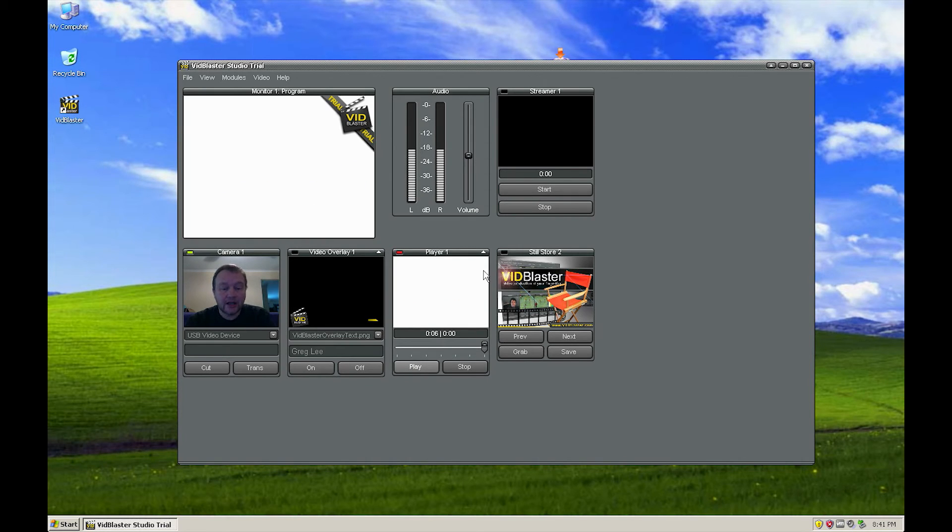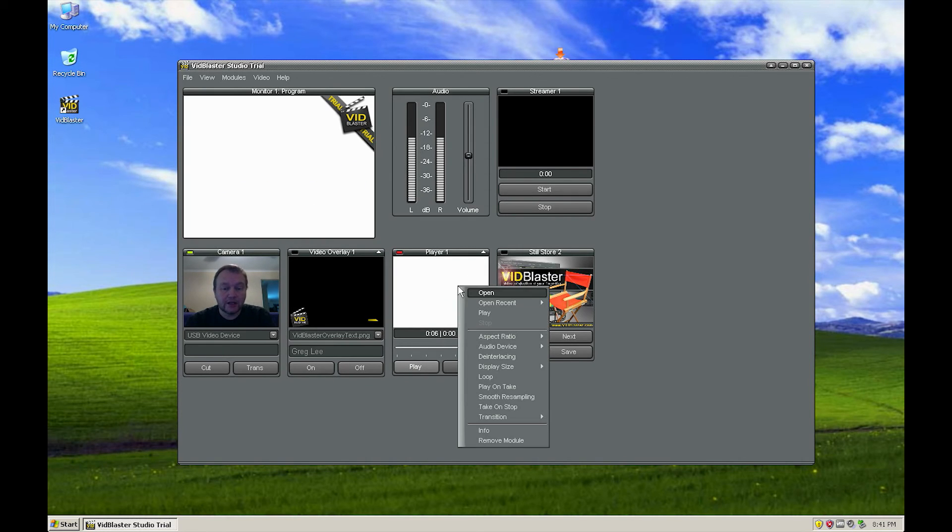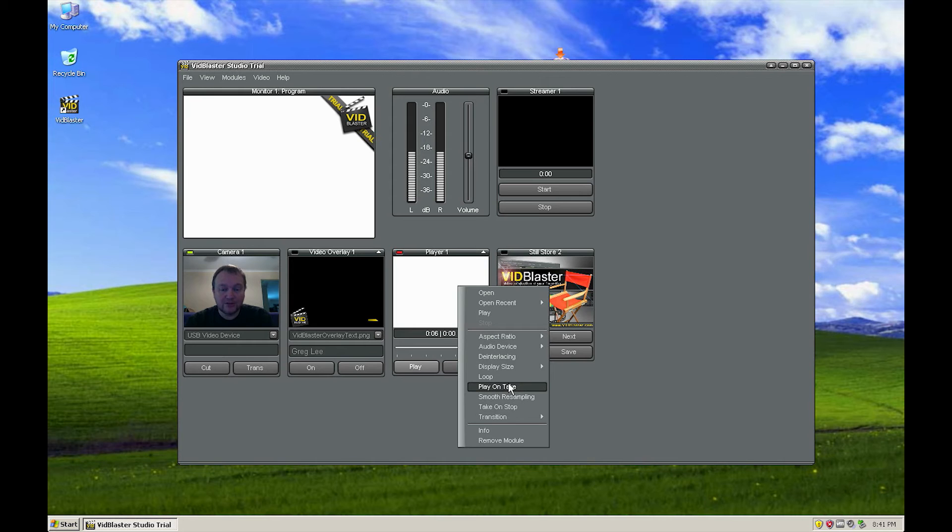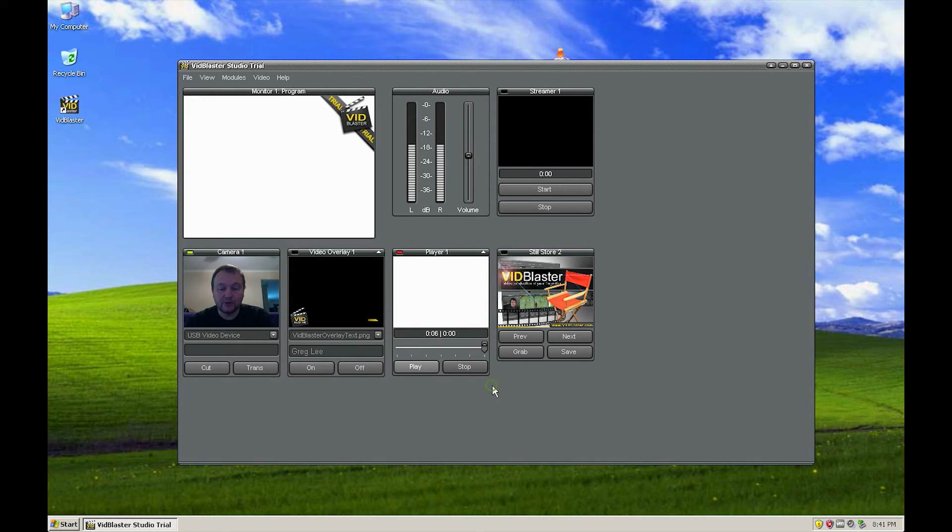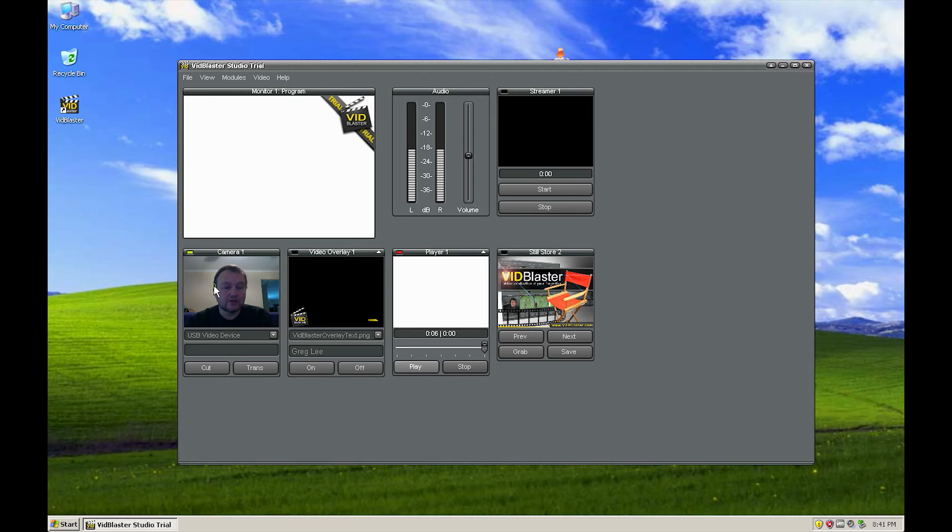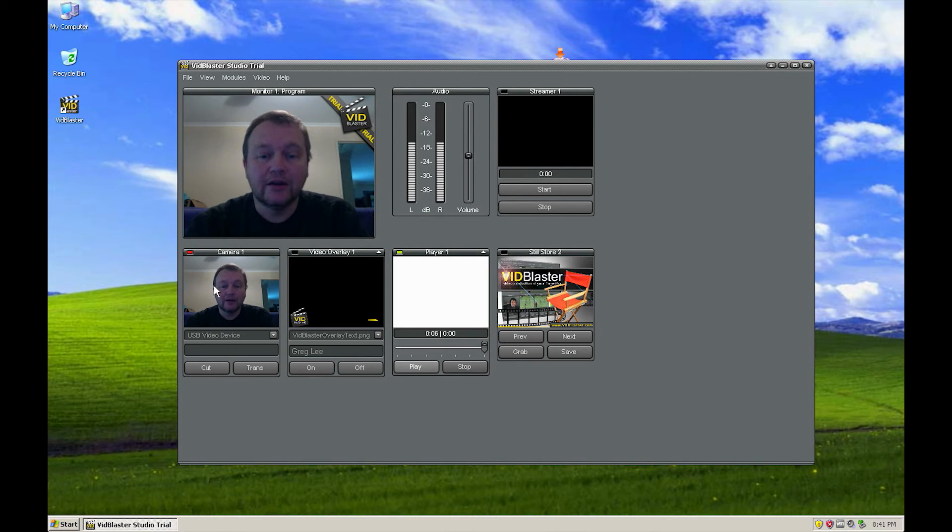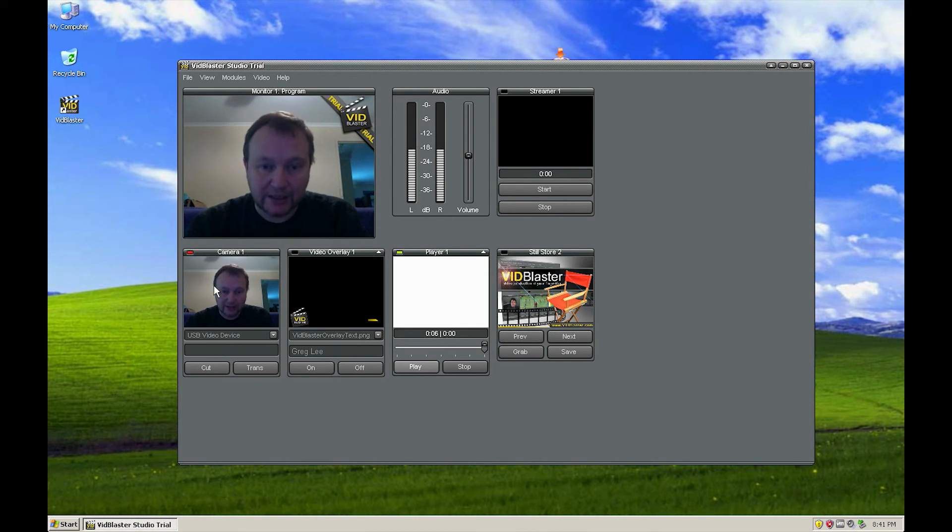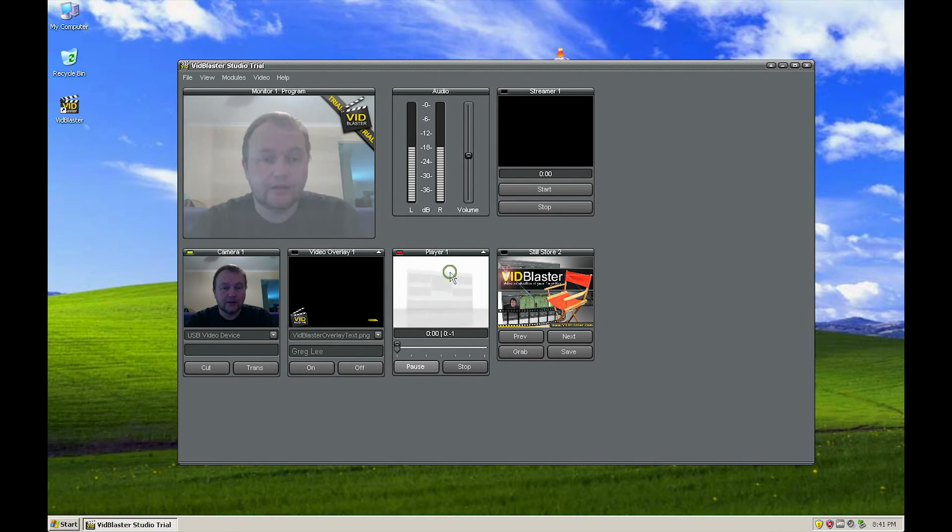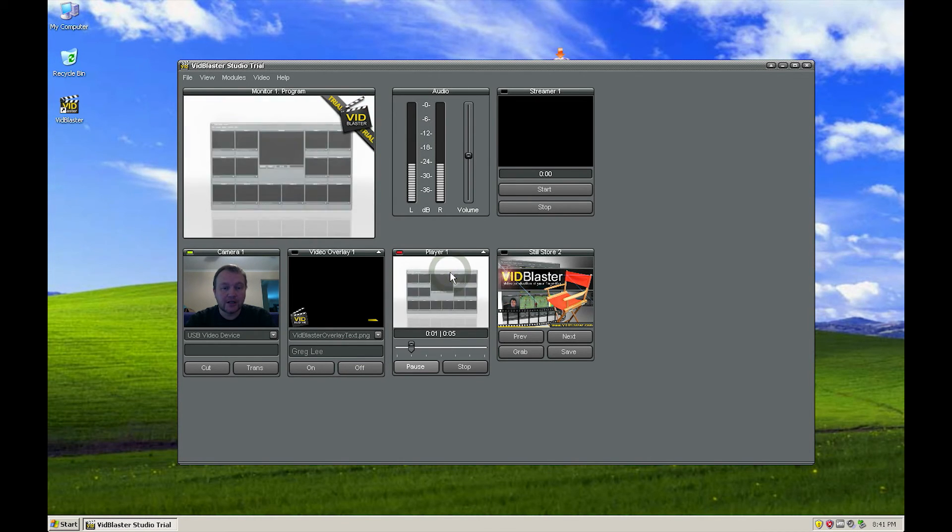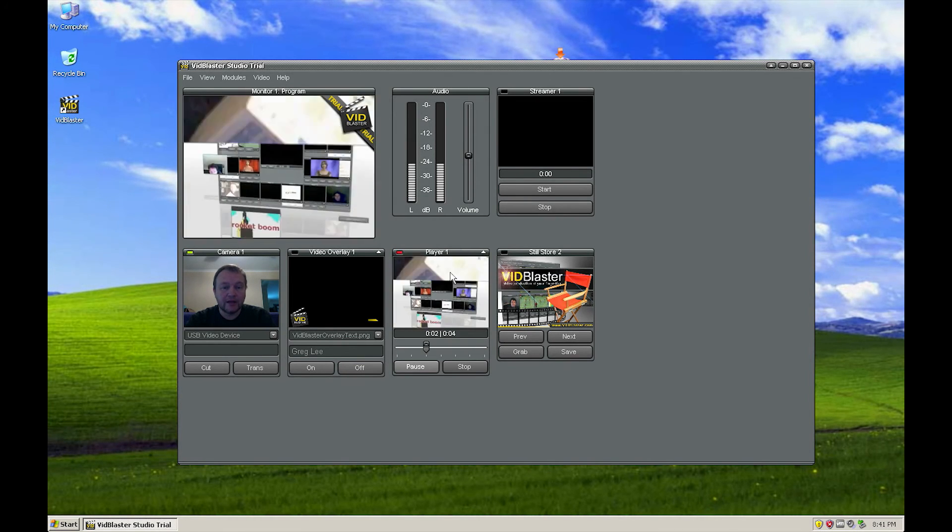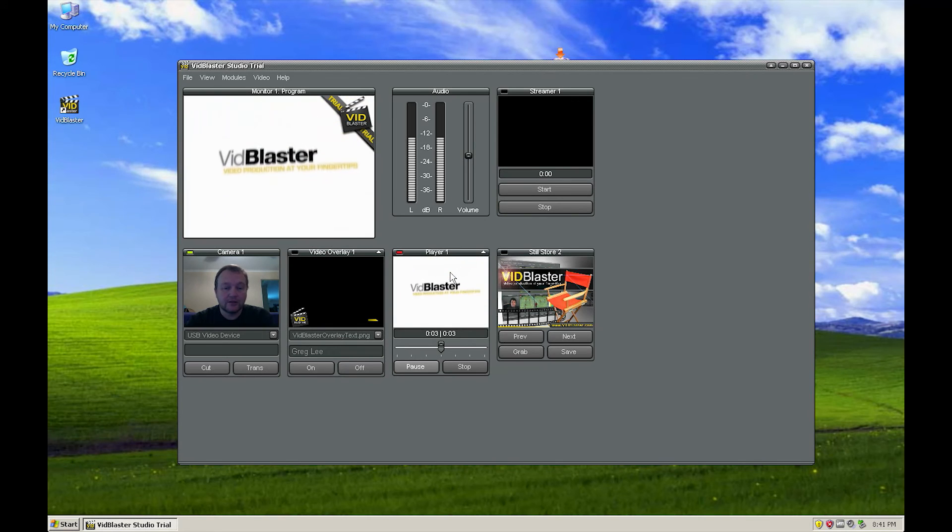Now I actually haven't, if we right click on that here, we've got a thing saying play on take. Now that's not checked by default so I've clicked that. Let me just go back to this one which is our live preview again. So by clicking play on take, now all I do is just click on that and it'll just start playing without me having to press the play button.